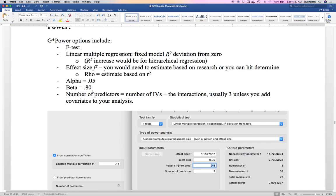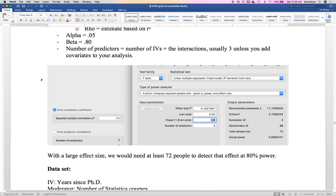Everything else is pretty similar — alpha at 0.05, power at 0.8. The number of predictors is what we're going to change to three. I did this example at a larger effect size of 0.14 for R-squared, and I'd only need 72 people to see this interaction if it's there at that size. For three-way interactions, think about how many interaction terms that creates: one-by-two, one-by-three, two-by-three, and one-two-three. So the more moderators you add, the bigger the number of predictors gets.